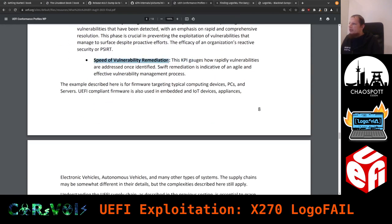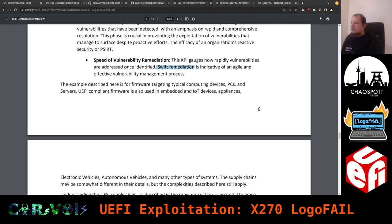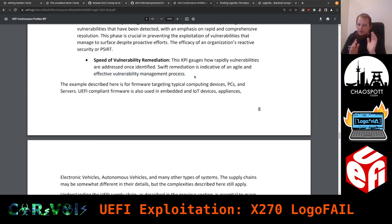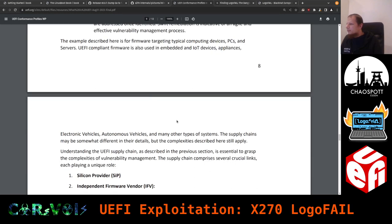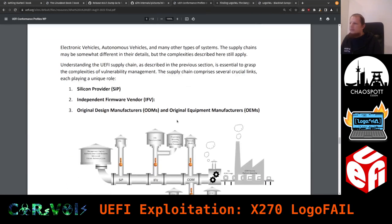One stated KPI is 'speed of vulnerability remediation: gauges how rapidly vulnerabilities are addressed once identified; swift remediation is indicative of an agile and effective vulnerability management process.' Keep those words in mind while simultaneously thinking about 300 days — or 10 months. Is 10 months really 'effective'?